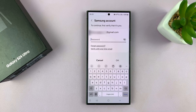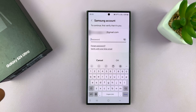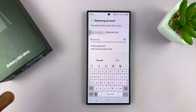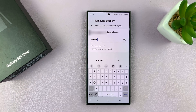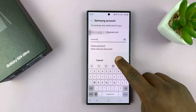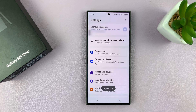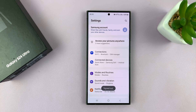It may ask for your password, so you'll need to provide that. This is your Samsung account password. And you'll be signed out.